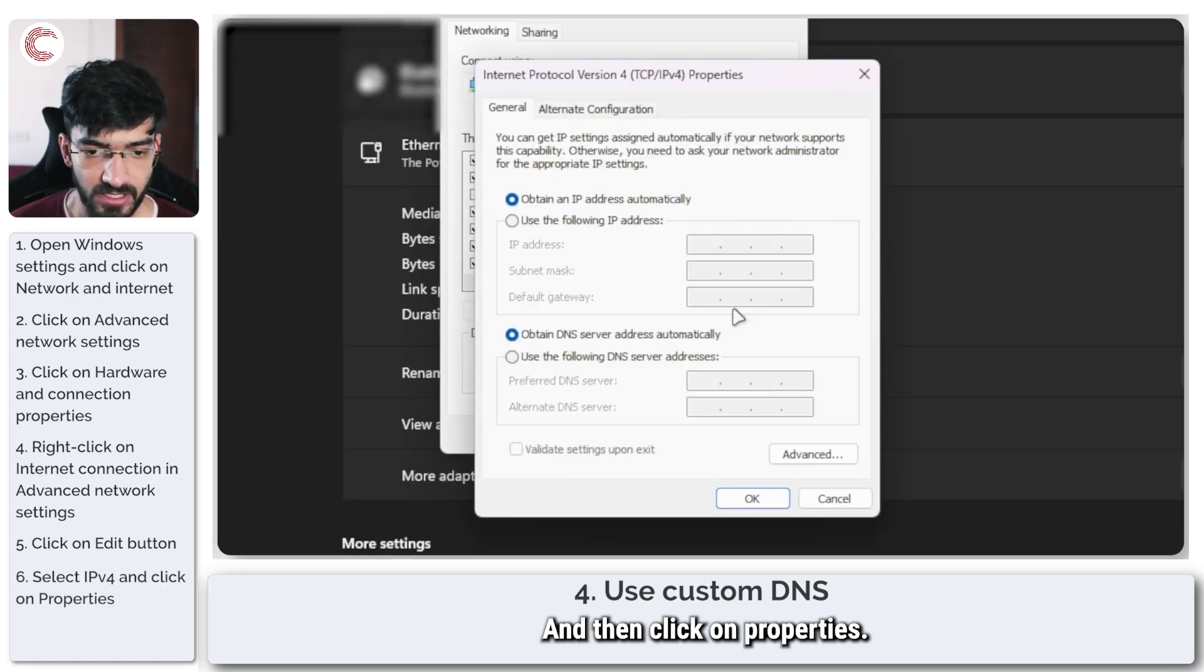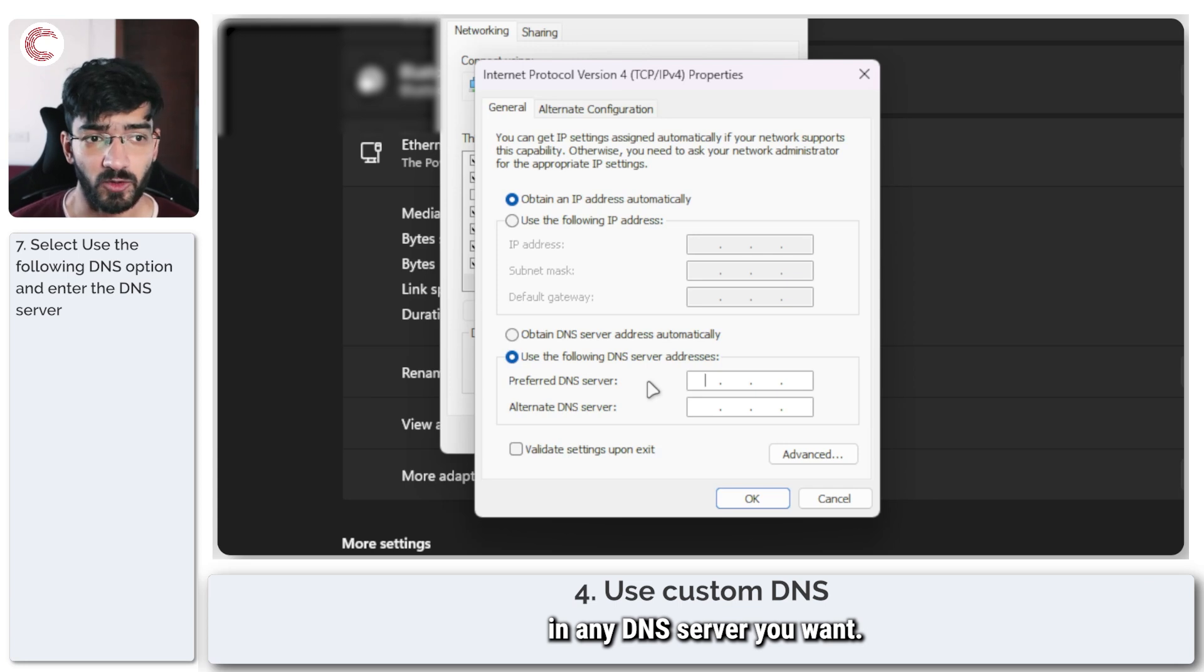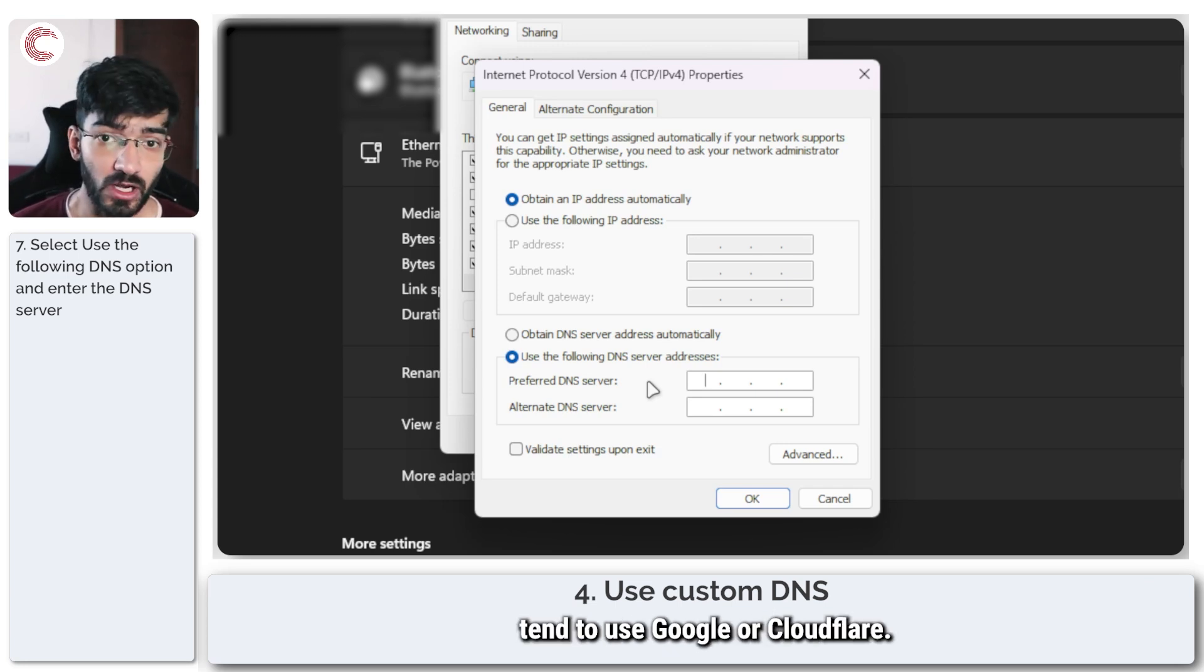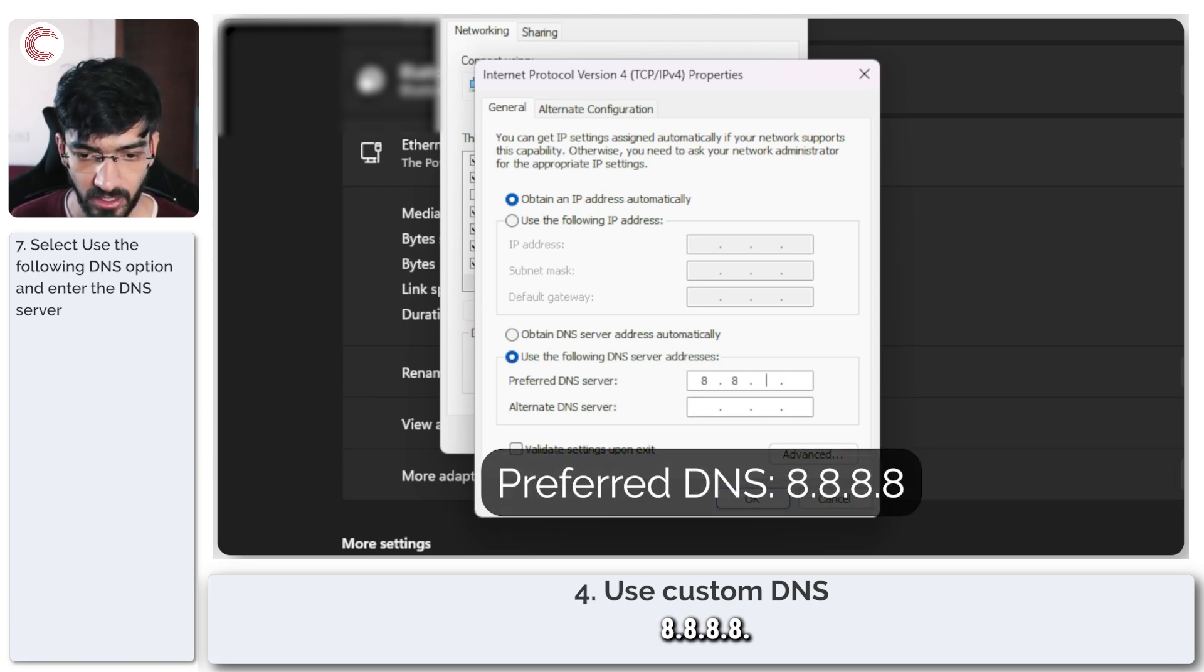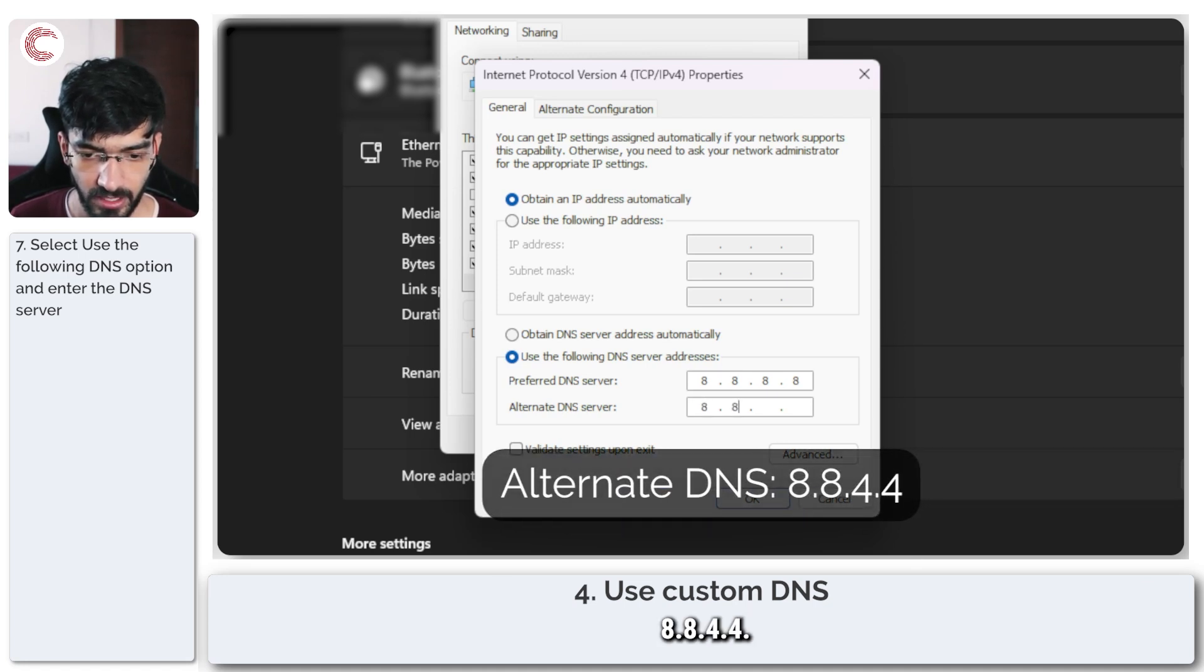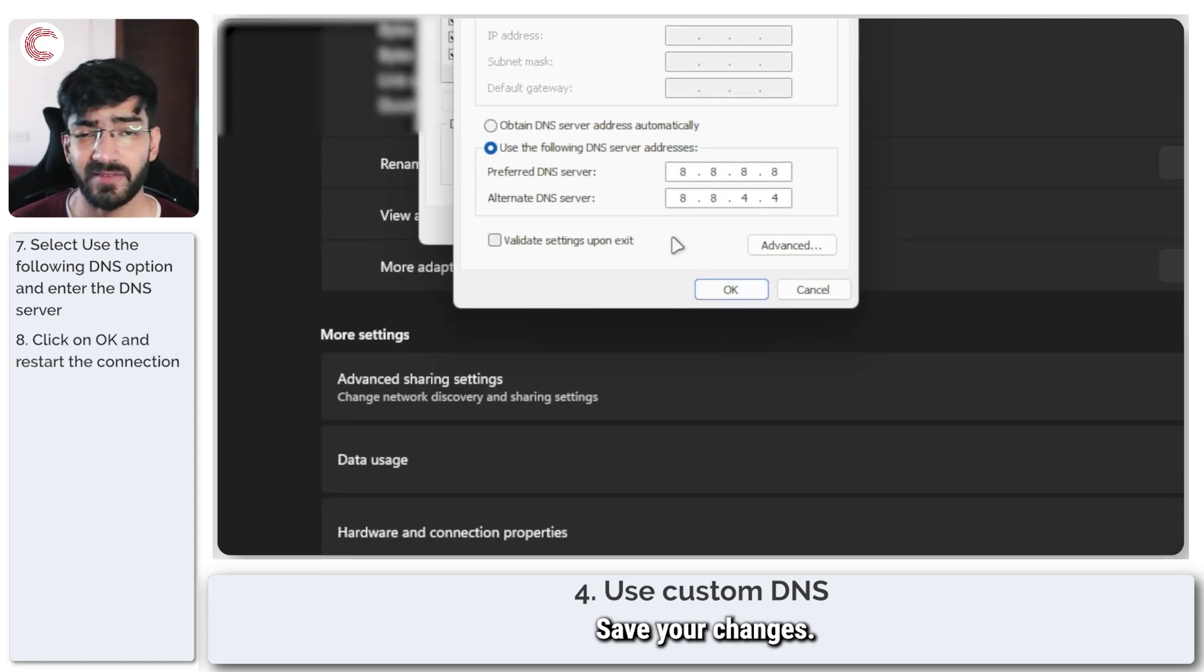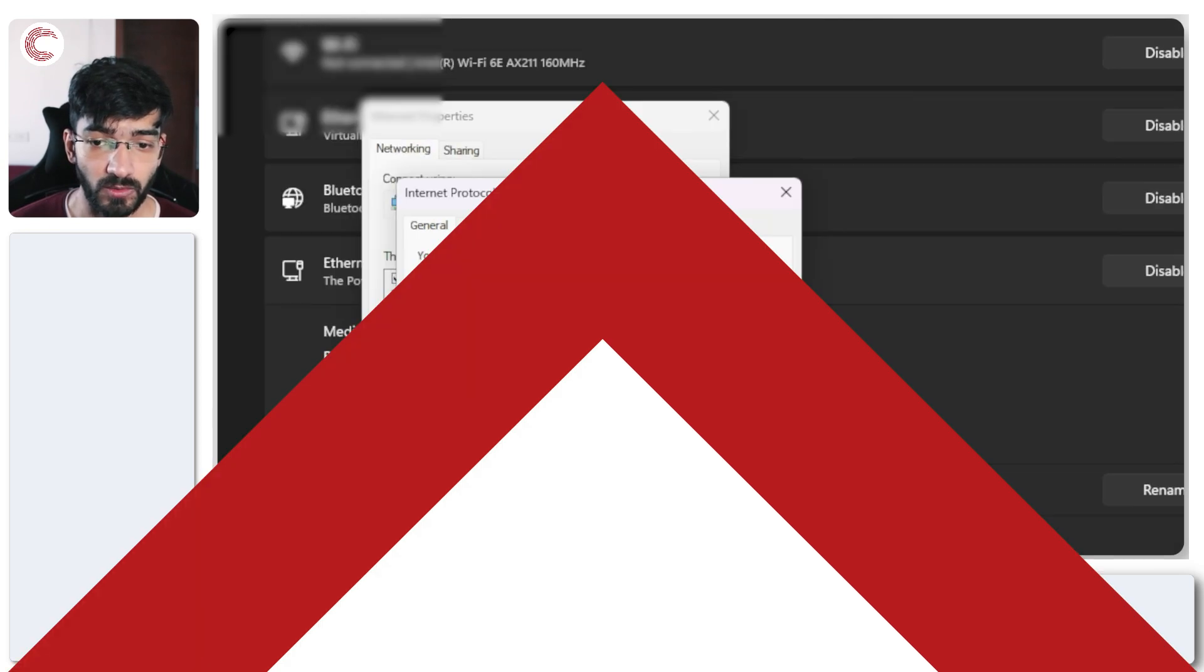This will open up ethernet properties. Scroll down this menu until you see internet protocol version 4 TCP/IPv4 and then click on properties. In here choose the use the following DNS server addresses option. Most people tend to use Google or Cloudflare, so if you're using Google your DNS would be 8.8.8.8 and then 8.8.4.4. Once these settings are done click OK, save your changes, restart your internet connection and you should be good to go.